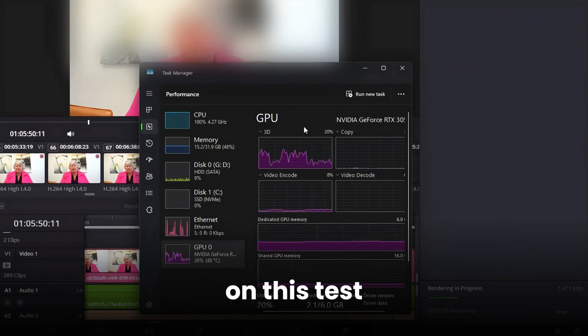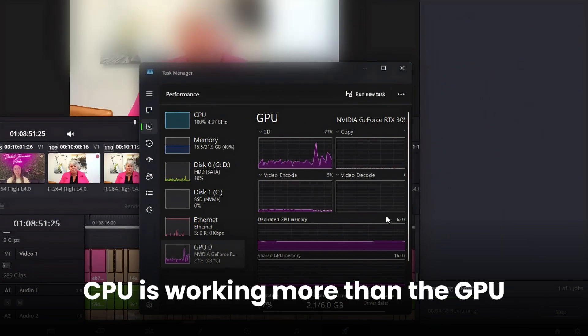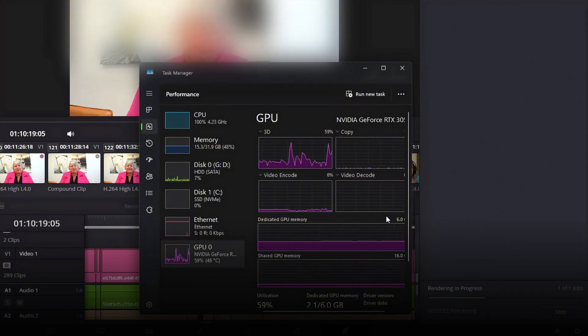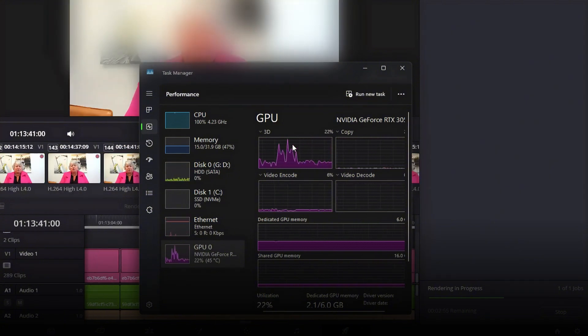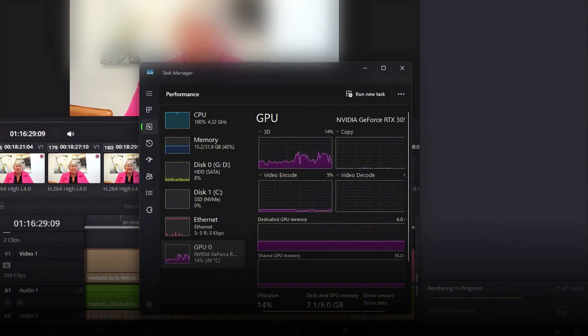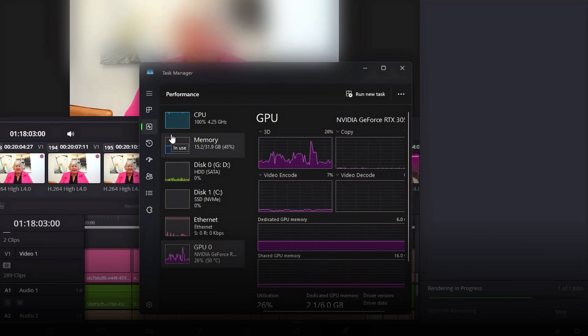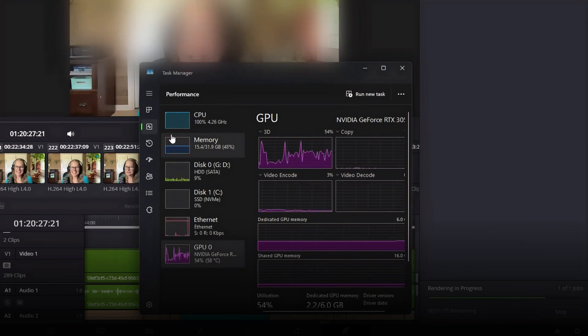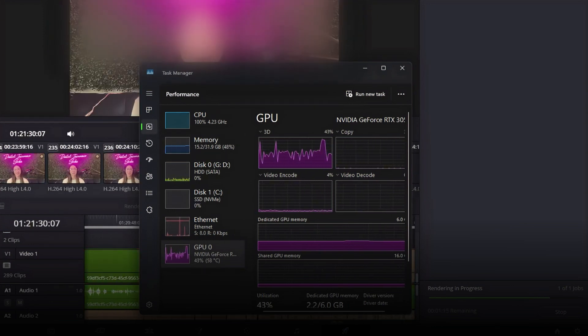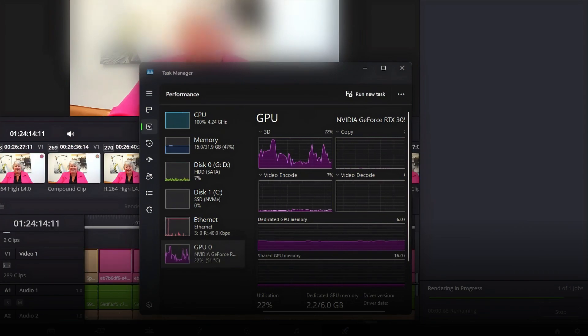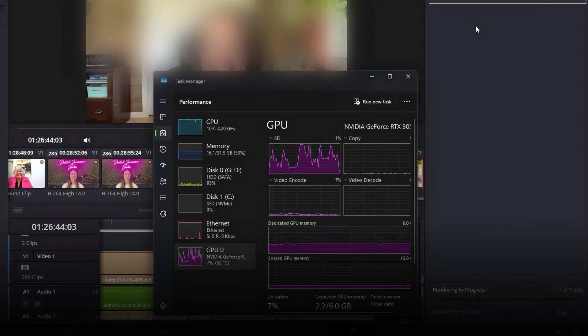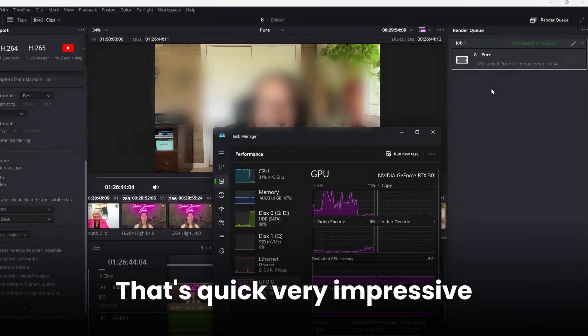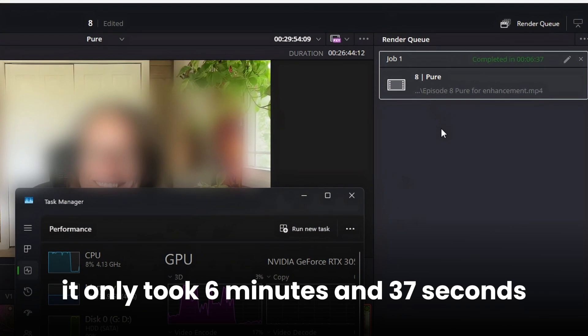On this test, CPU is working more than the GPU. That's quick, very impressive. It only took 6 minutes and 37 seconds.